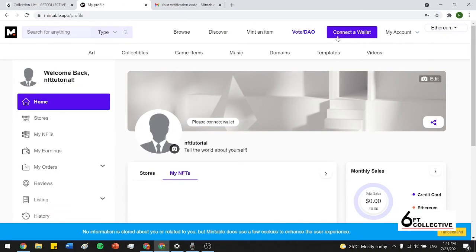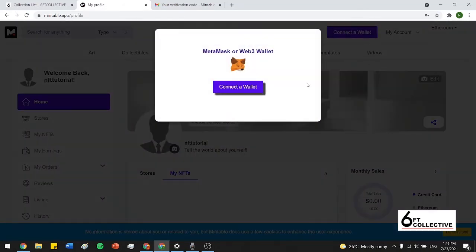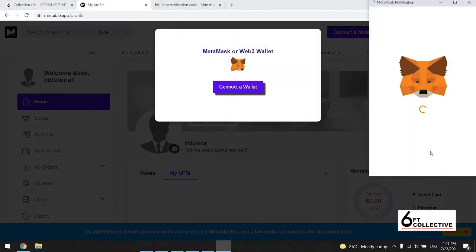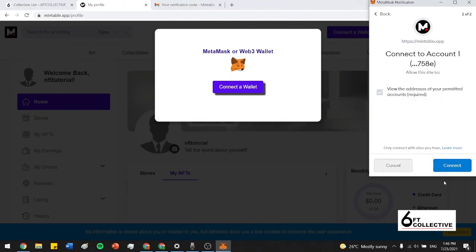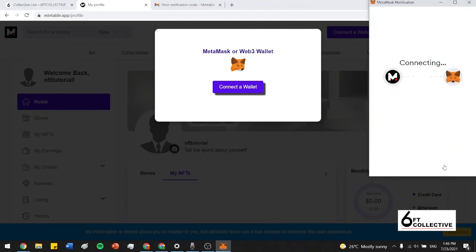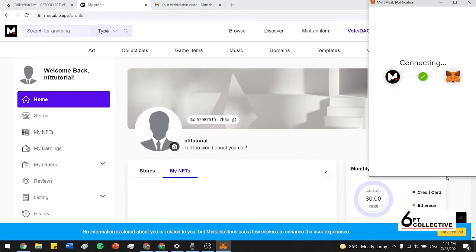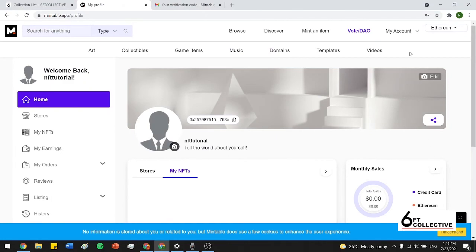So now we have to connect our wallet to our account, which is just a straightforward process. Go to MetaMask and press connect to wallet. We've got it right here. Press next. Connect. And just like that, your wallet's connected to your MetaMask and Mintable accounts.